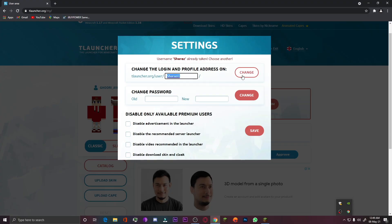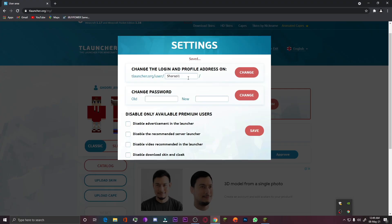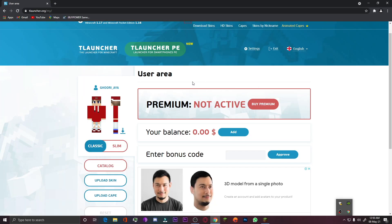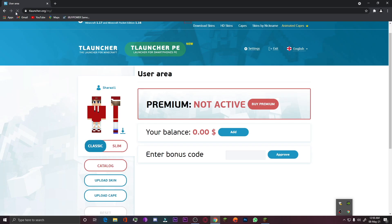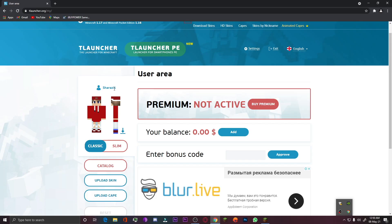I'll click on the Change button. You guys can see that the username is changed — this is my new username in T Launcher. Let me refresh this website so I can confirm my new username here. You guys can see that this is my new username in T Launcher.